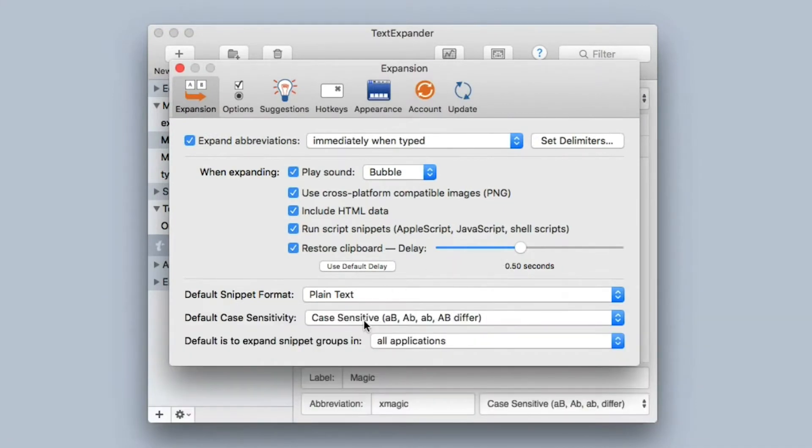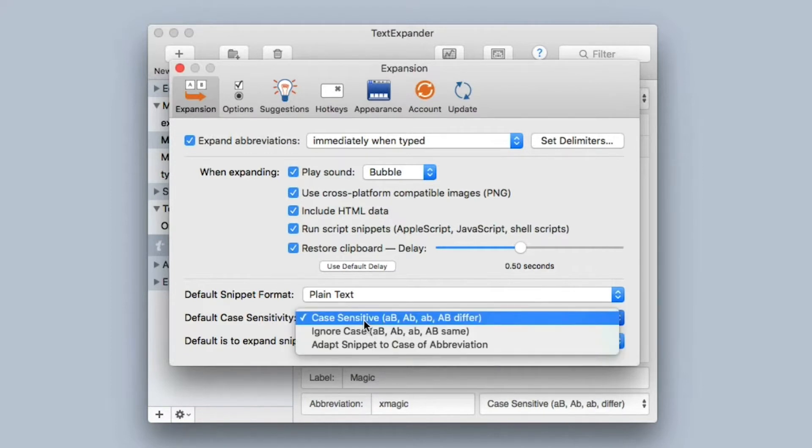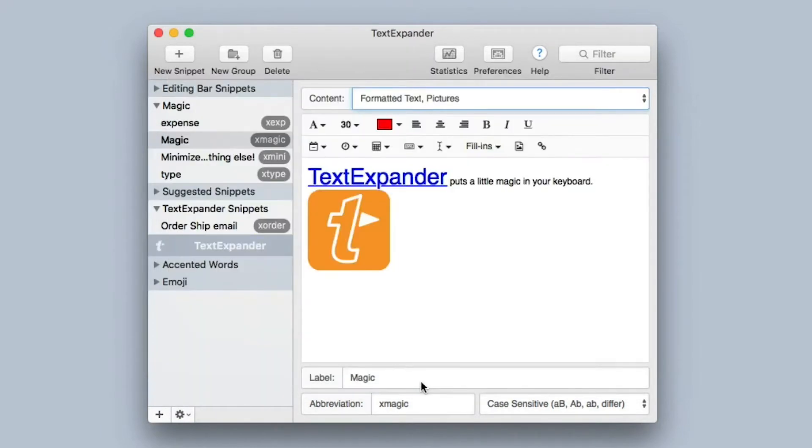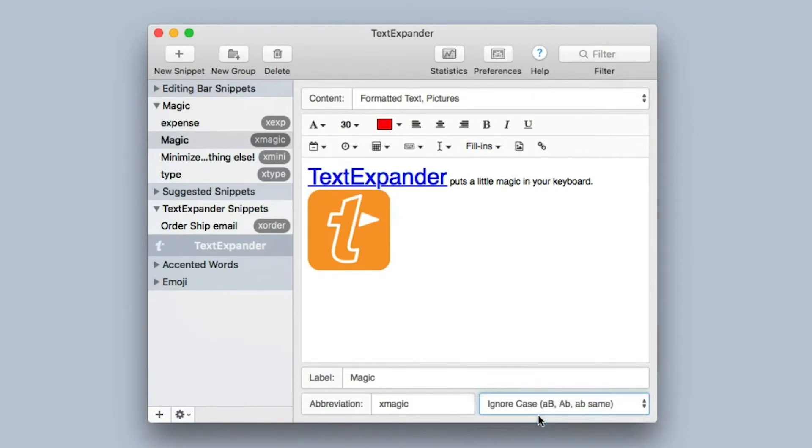Case sensitivity allows you to set the preference as to whether or not the snippet abbreviations are case sensitive. So if you have to put a capital letter in to make it work or not, this is where you set that. You can change it if you want in this setting. You can also do it right in the snippets themselves. I'm going to go back to the snippet again. You can see it is case sensitive. If I wanted to change that, I could say ignore case, and you can do that on a per-snippet basis.